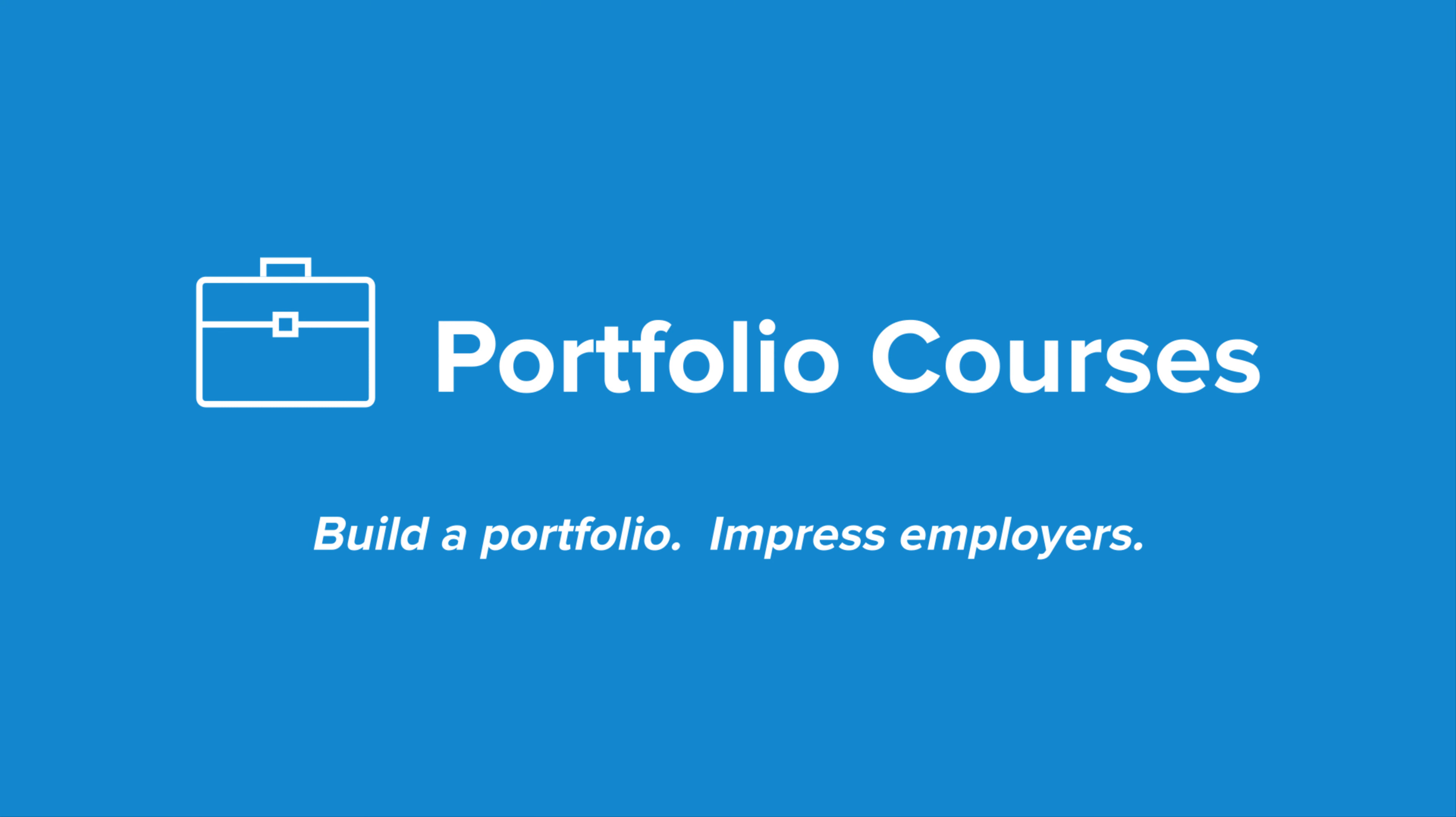Check out portfoliocourses.com where we'll help you build a portfolio that will impress employers, including courses to help you develop C programming projects.